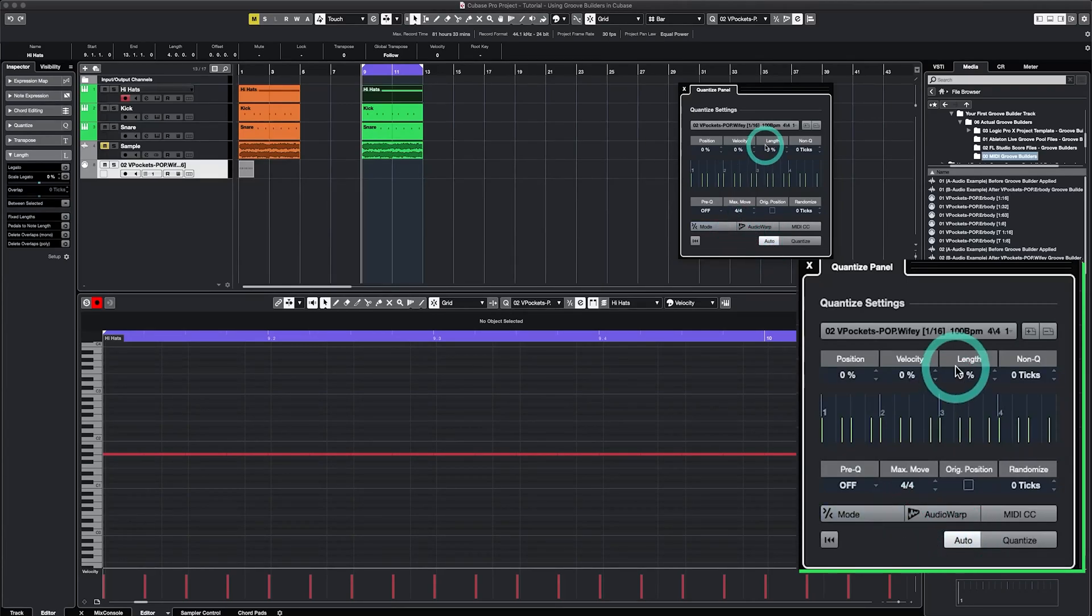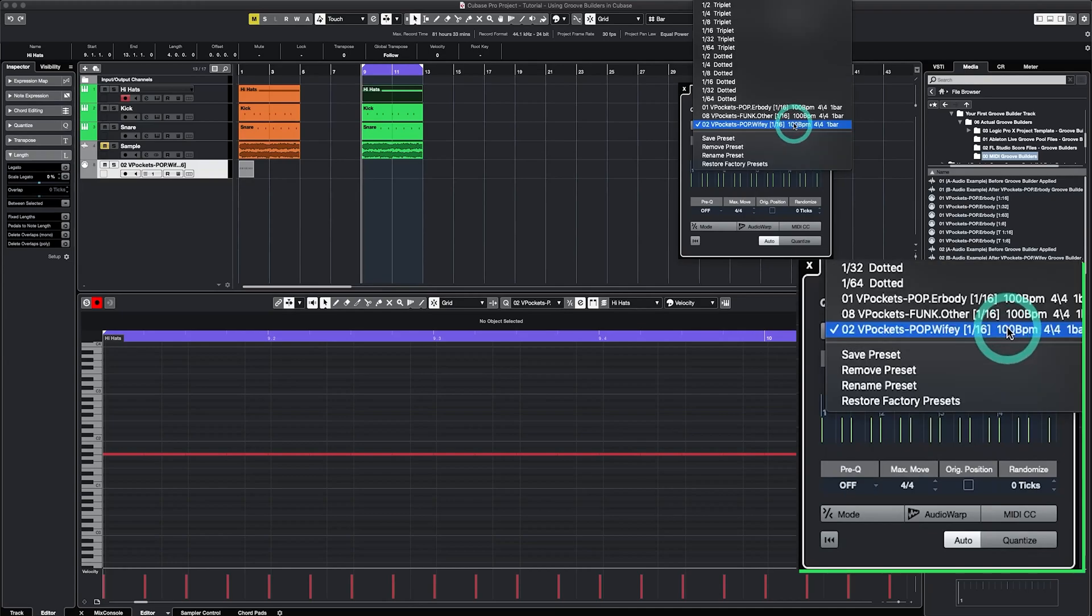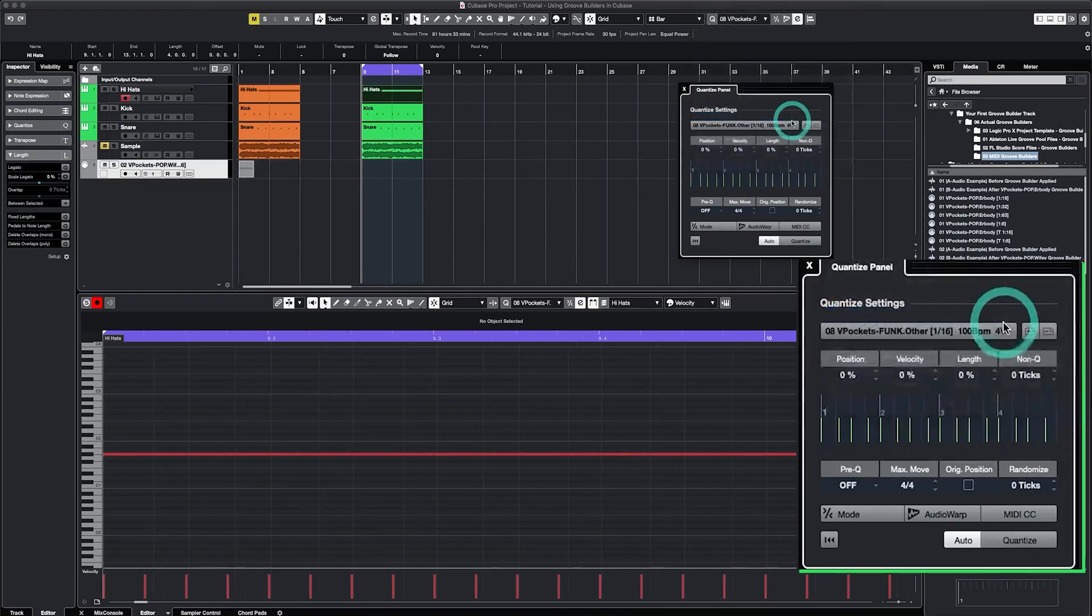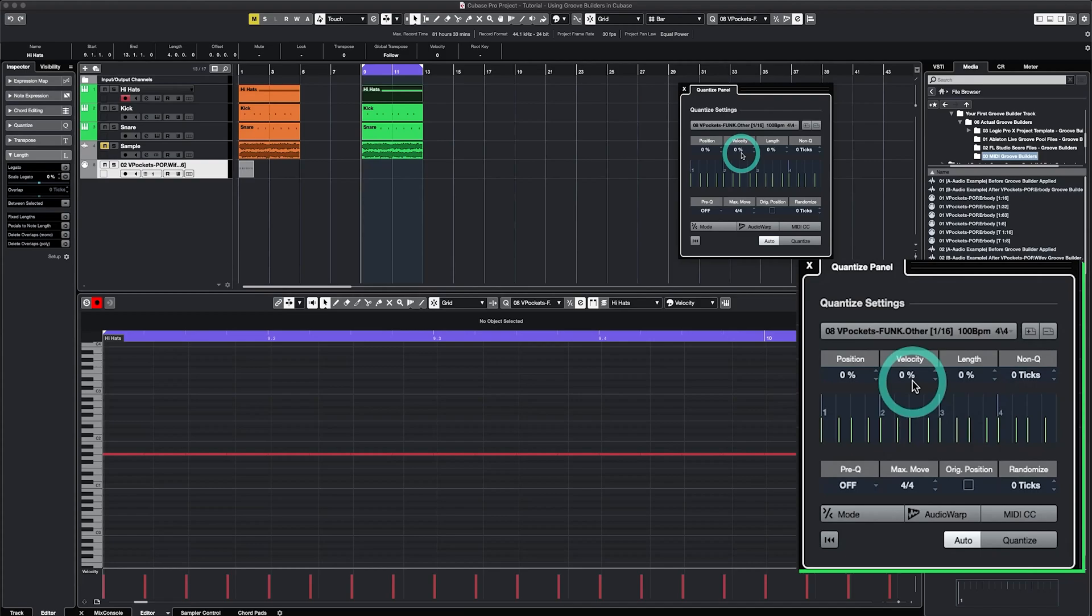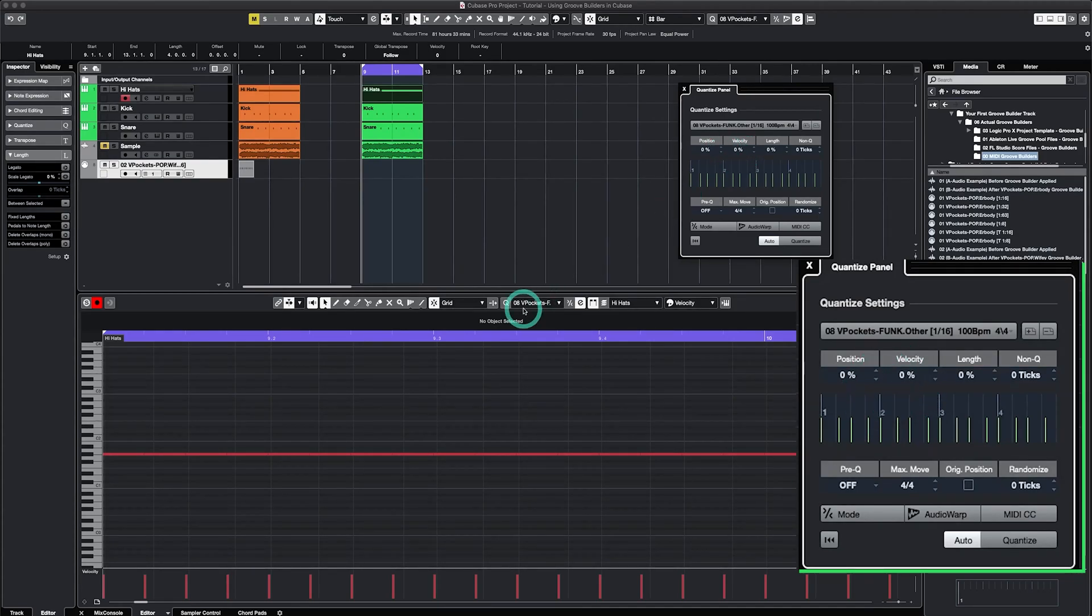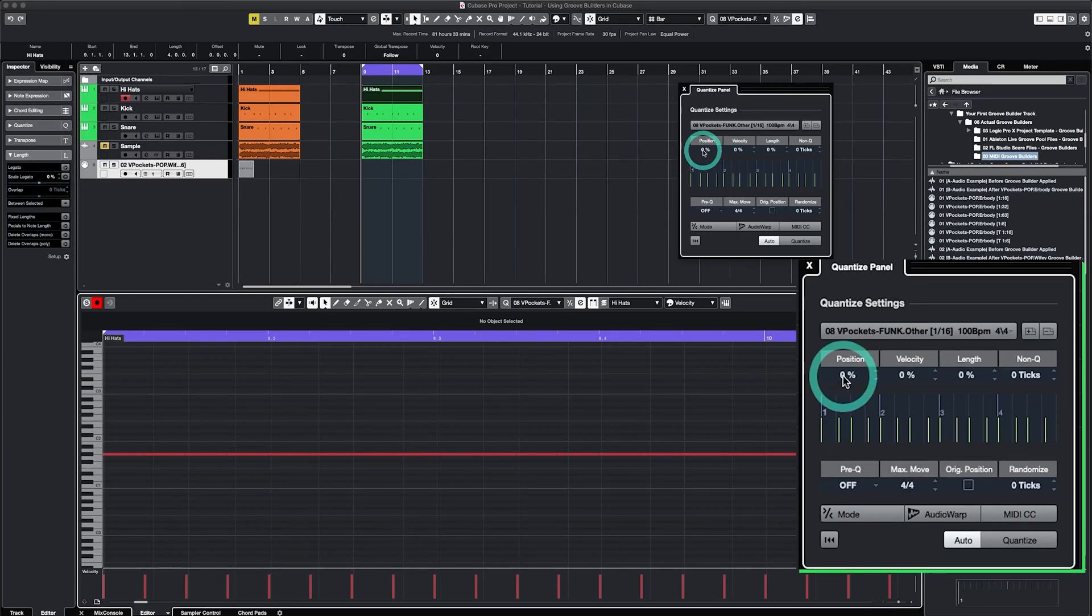First starting with the position and then moving over to velocity. If you click auto while doing this, you can actually hear the changes to the MIDI notes in real time. Let me select, let's say, a Groove Builder inspired by a funk song, the position and velocity or VD4H at zero. I'm going to slowly blend this up on my Hi-Hat and you'll see the notes change here on the grid as well as the velocity bars.